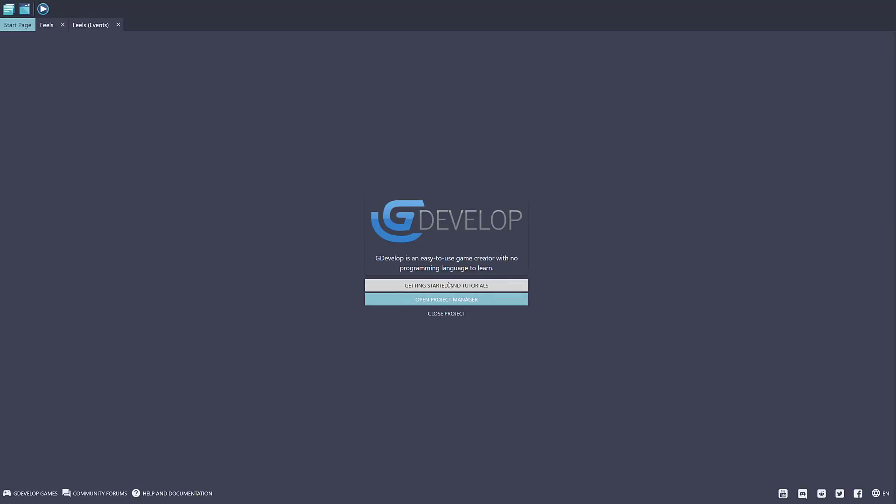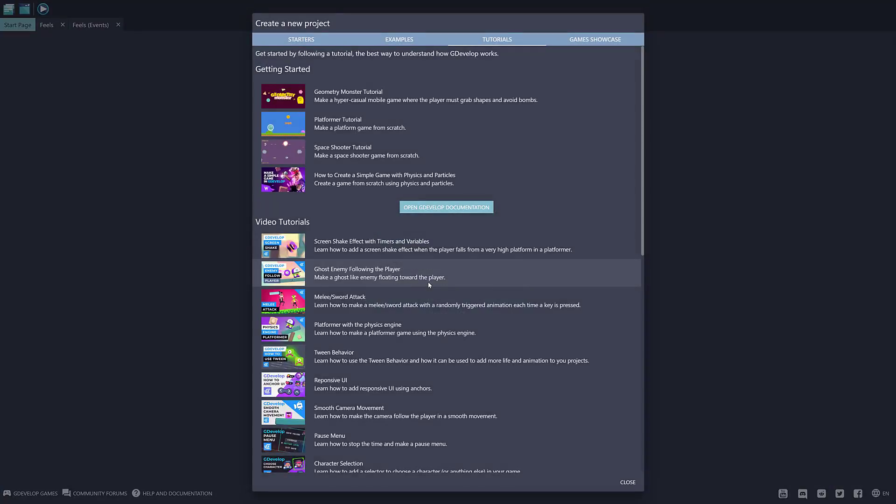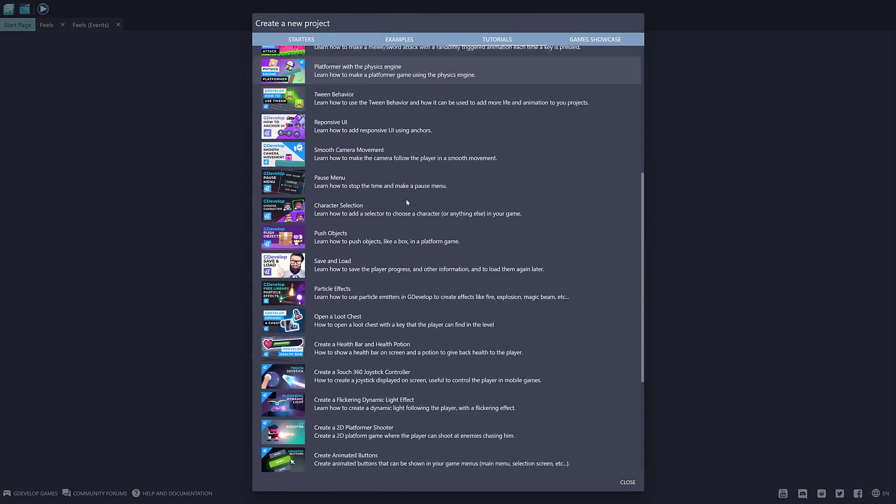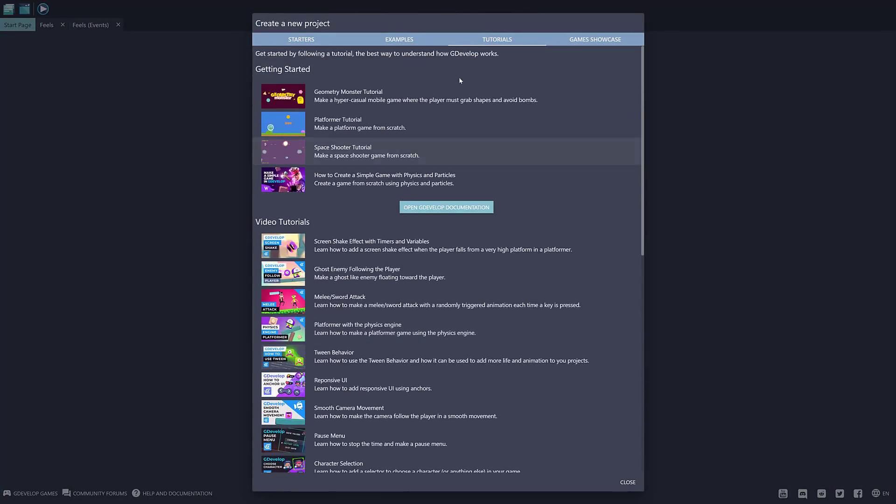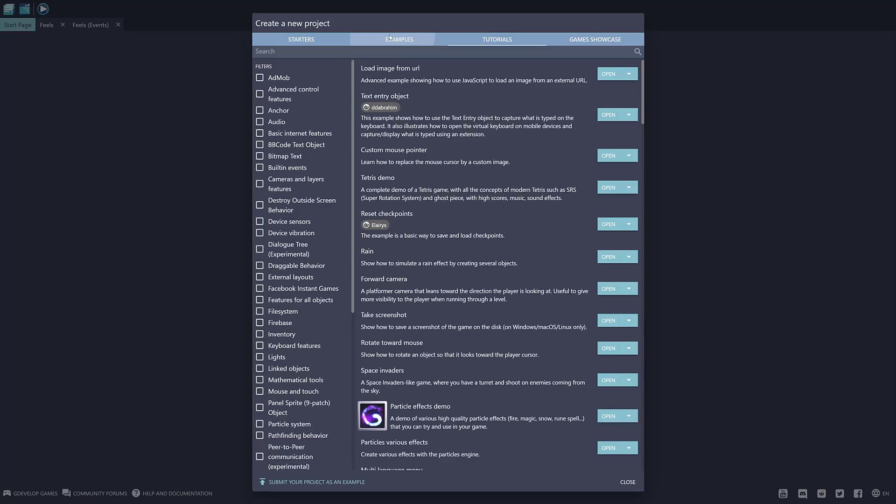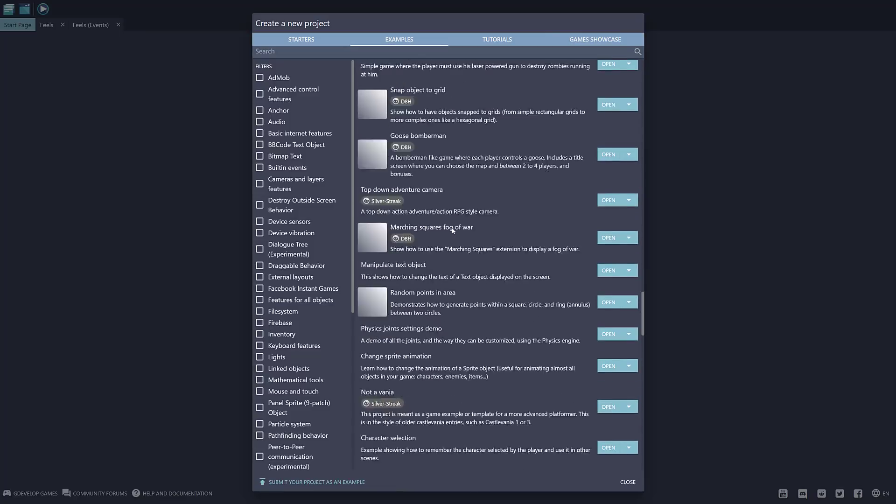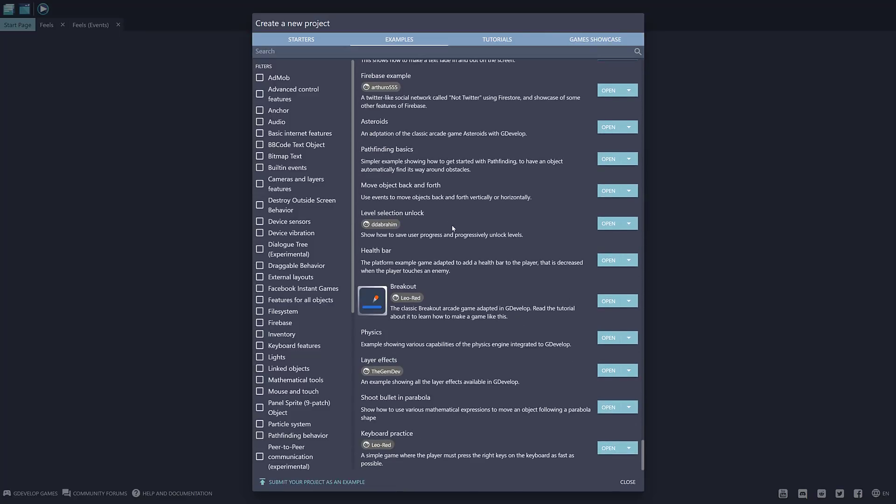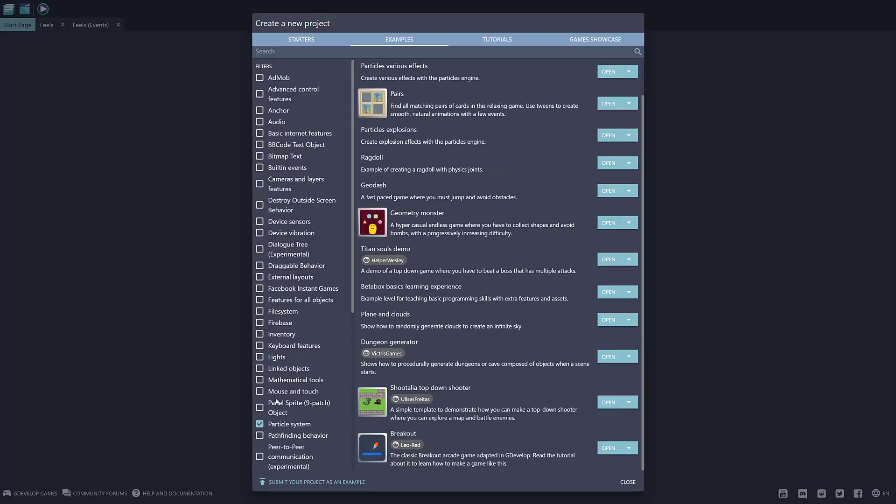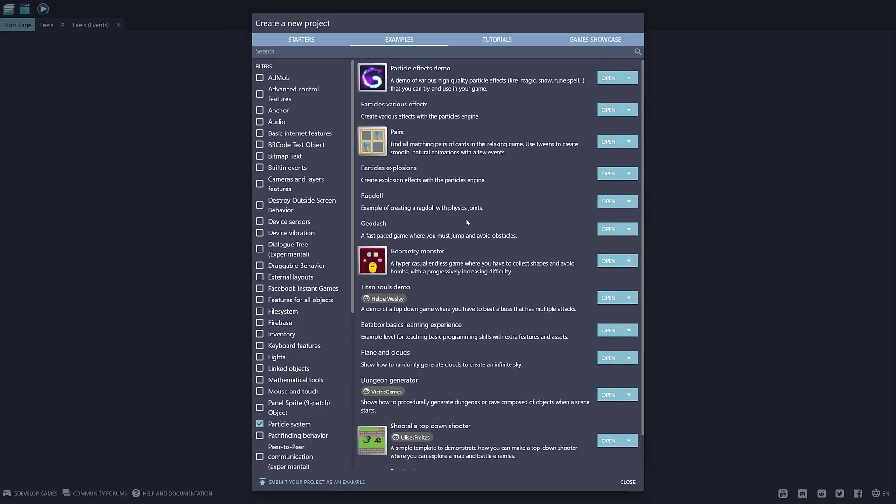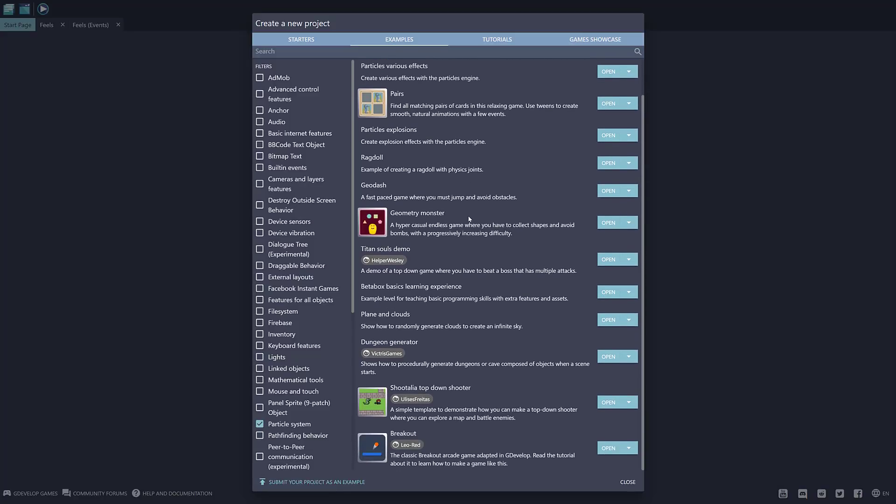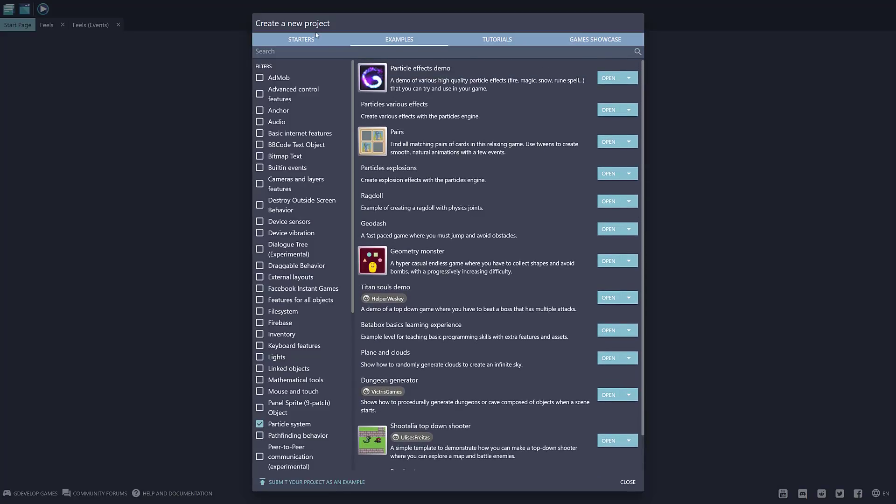You get an idea of the training options out there. A number of getting started tutorials are available. So there's a ton of tutorials out there you could start off with. We got a number of different examples from a number of different things. If you want to figure out how to do Facebook integration or inventory system or particle effects, look at all the examples I have for particle systems that I can open up directly right here.